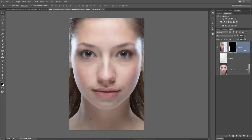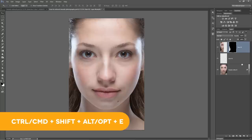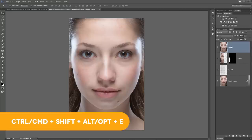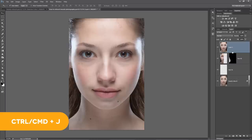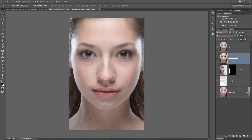Now we're going to talk about frequency separation. We're actually going to do about three separate frequency separation passes on this image, but we'll start with just the first one. Frequency separation is an amazingly powerful adjustment. Instead of explaining what it is, let's just do it. We merge all layers to a new layer with Ctrl+Shift+Alt+E, then duplicate it with Ctrl+J. The top layer is renamed High and the bottom layer Low.